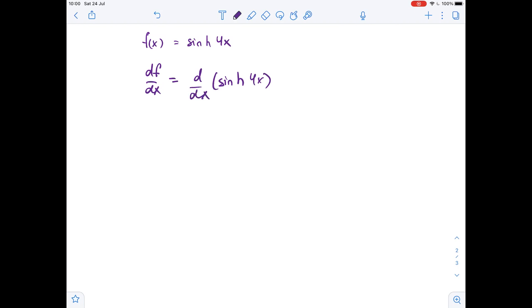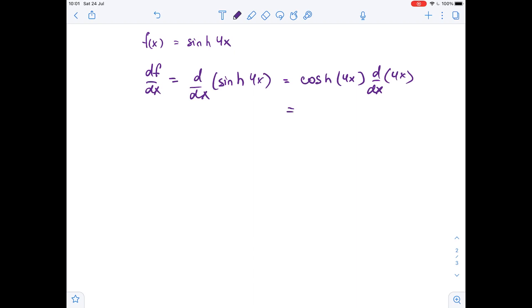Here we will apply the chain rule in order to find the derivative of this function. So this equals cosh of 4x times the derivative of 4x with respect to x. This equals cosh of 4x times 4, so this equals 4 times cosh of 4x.